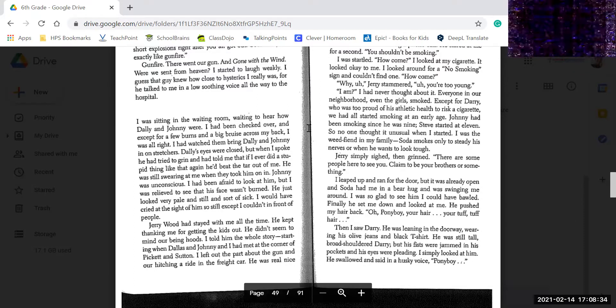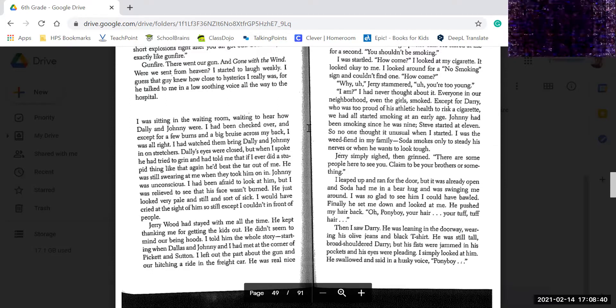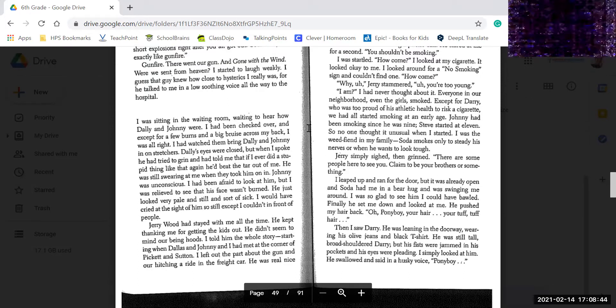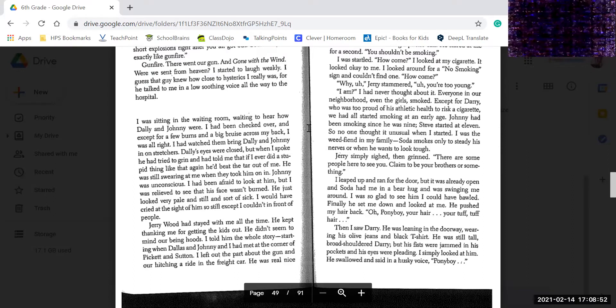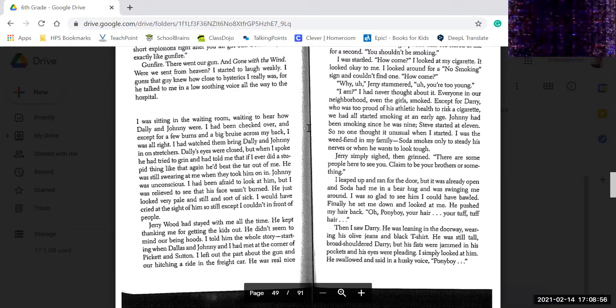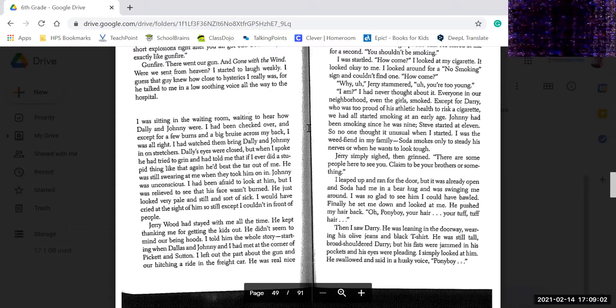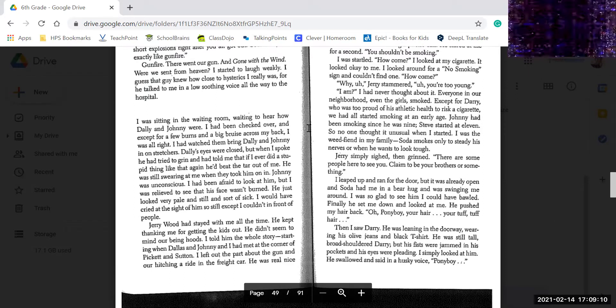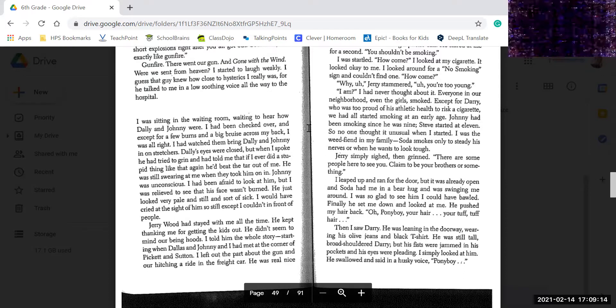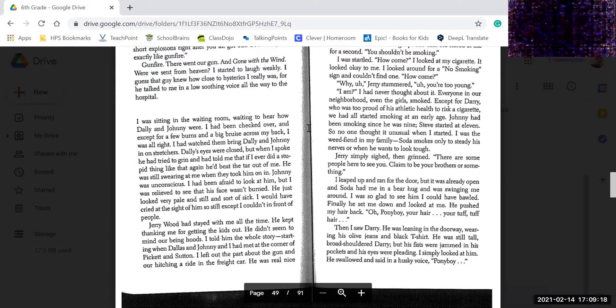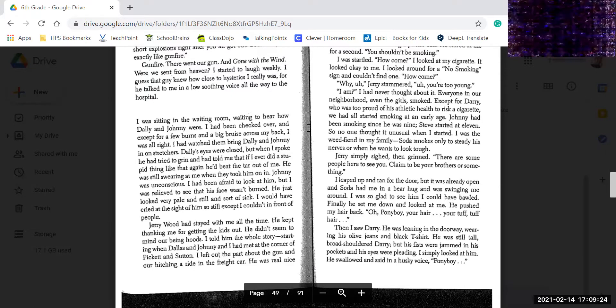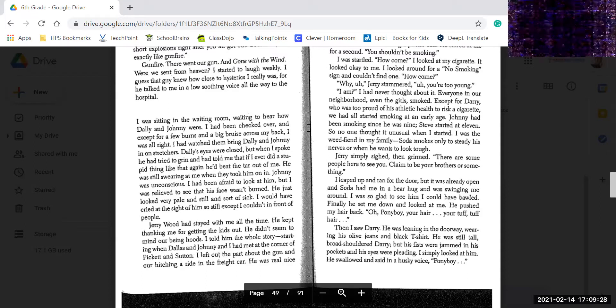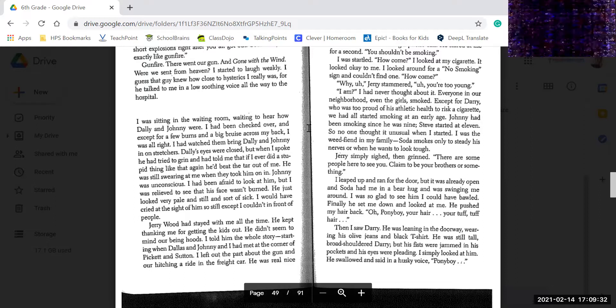I was sitting in a waiting room waiting to hear about Dally and Johnny. I had been checked over, and except for a few burns and a big bruise across my back, I was all right. I had watched them bring Dally in, and when I spoke, he tried to grin as if ever told him even the stupidest thing like that again. He'd beat the tar out of me. He was still swearing at me when they took him on in. Johnny was unconscious. I had been afraid to look at him, but I was relieved to see his face was unburned. He looked very pale and stiff and sort of sick. I would have cried at the sight of him, so still, I couldn't in front of people.